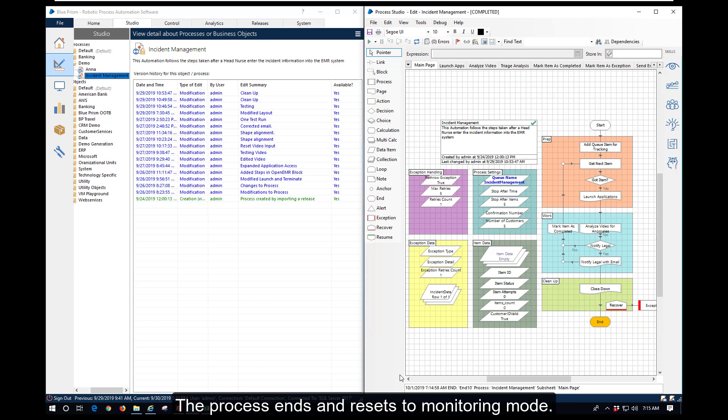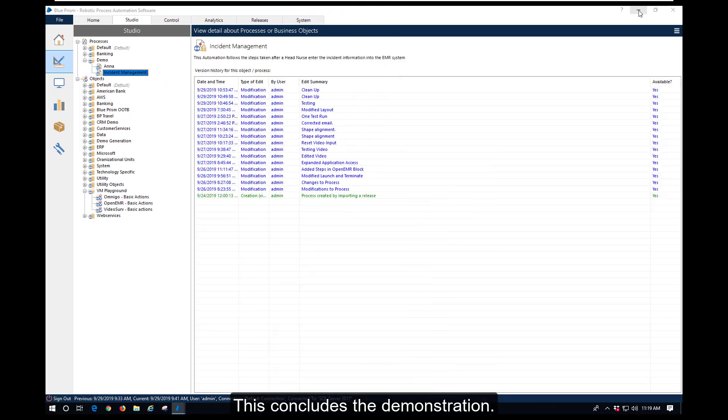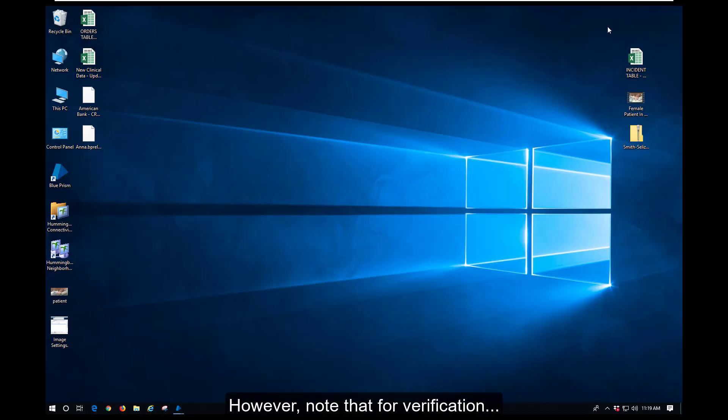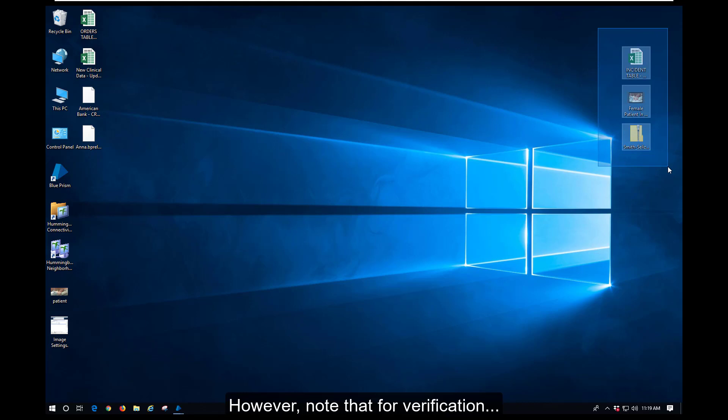This concludes the demonstration. However, note that for verification, we can see all the files that were used by the digital worker located on the desktop.